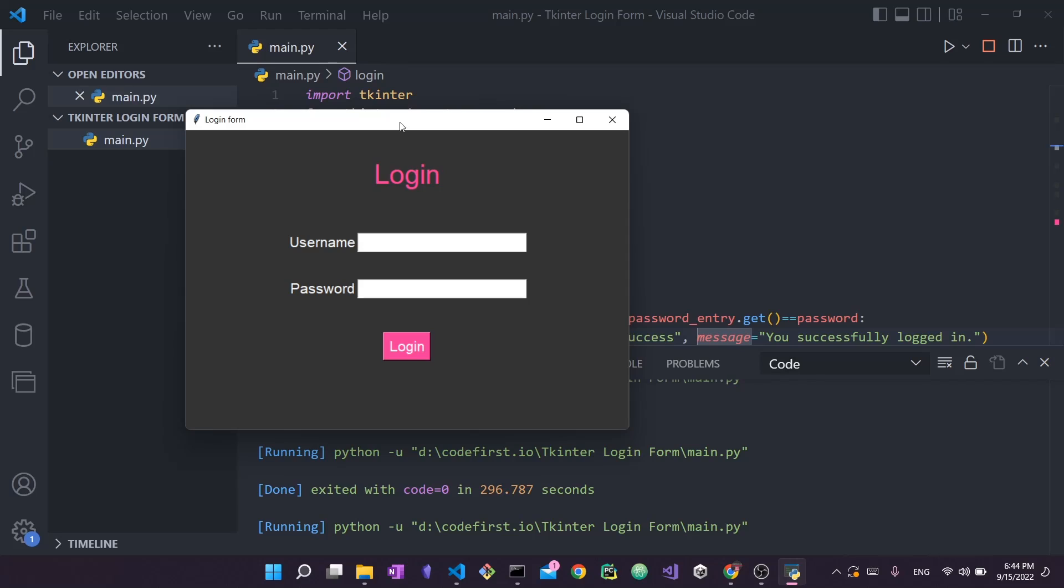The reason you might want to create an exe file or an executable is that maybe you want to share an application that you created with your colleagues or friends and they should be able to run it on their machine with zero issue. So consider that you have created this simple login application that you see right here. If you want to share it with a friend you will have to ask them to install Python, install any additional dependencies that you may have in your application,